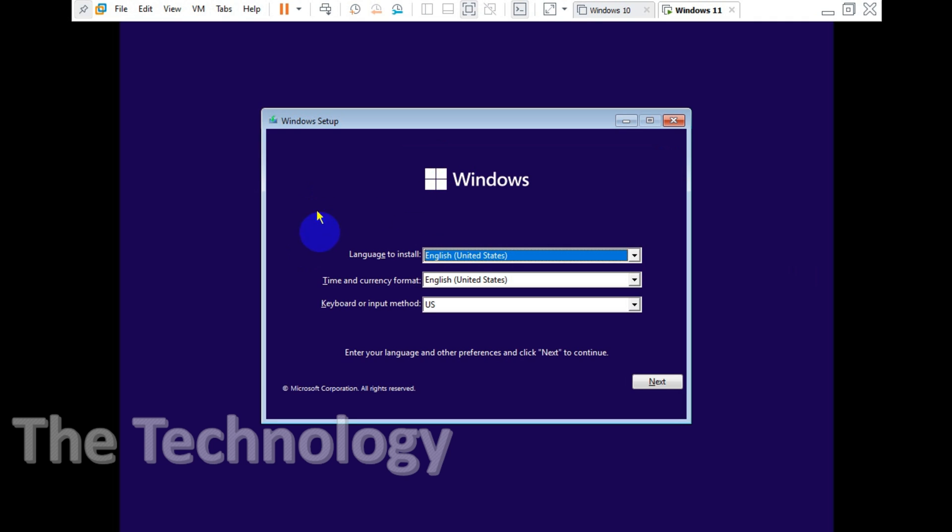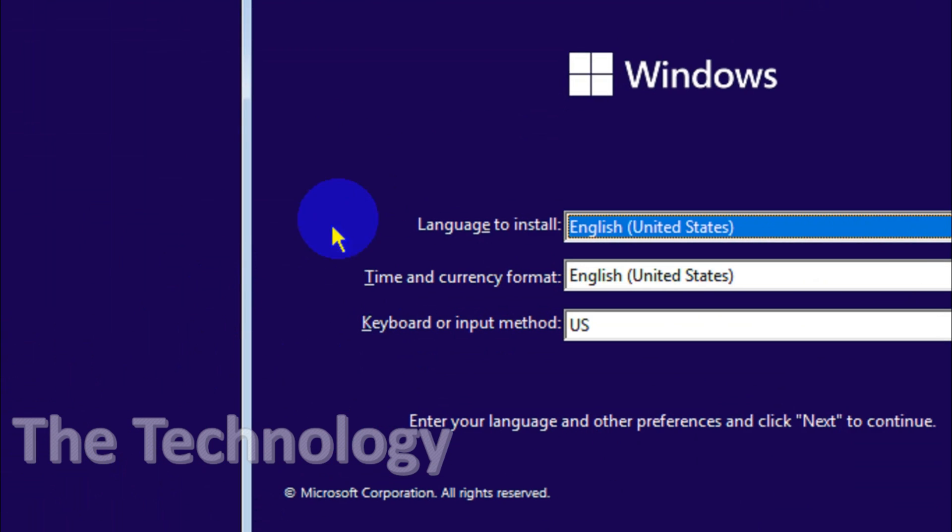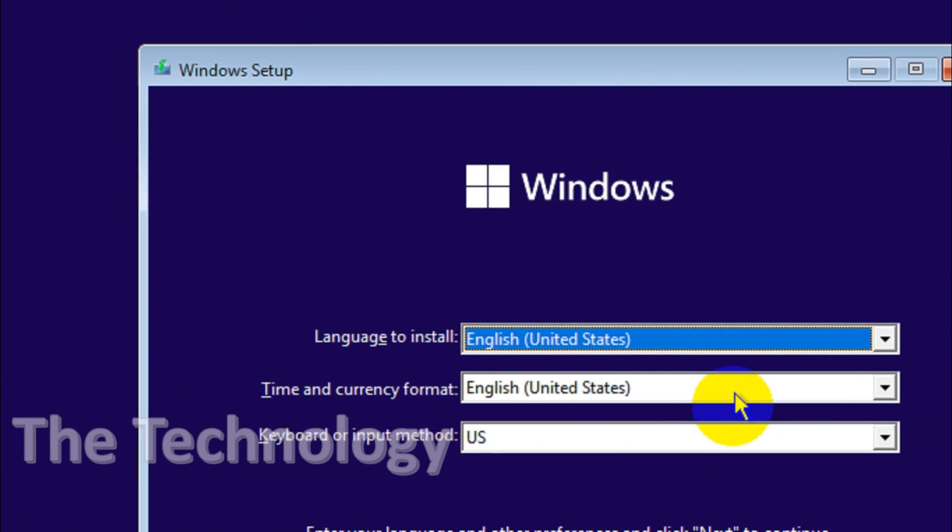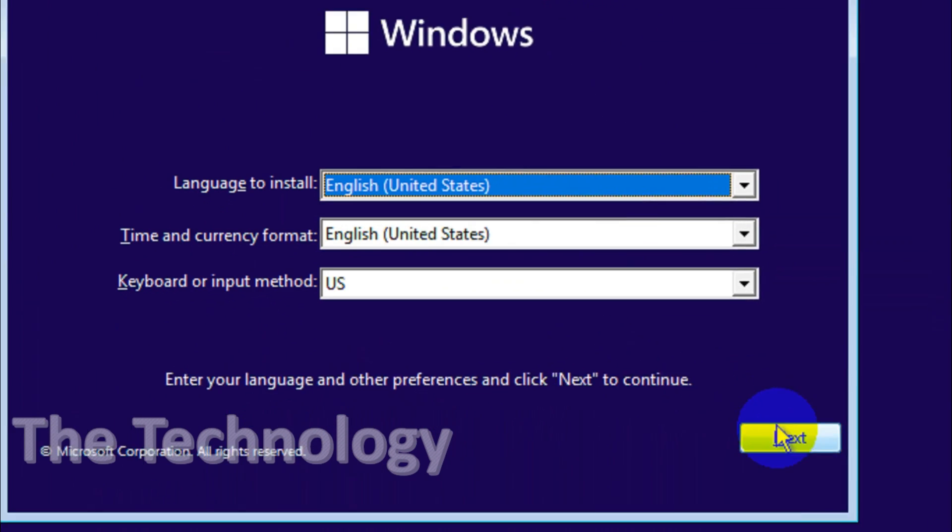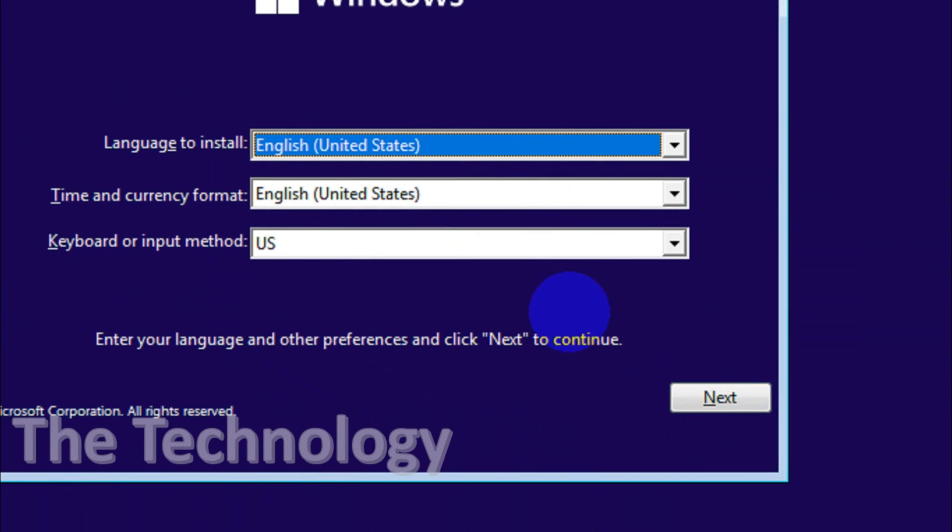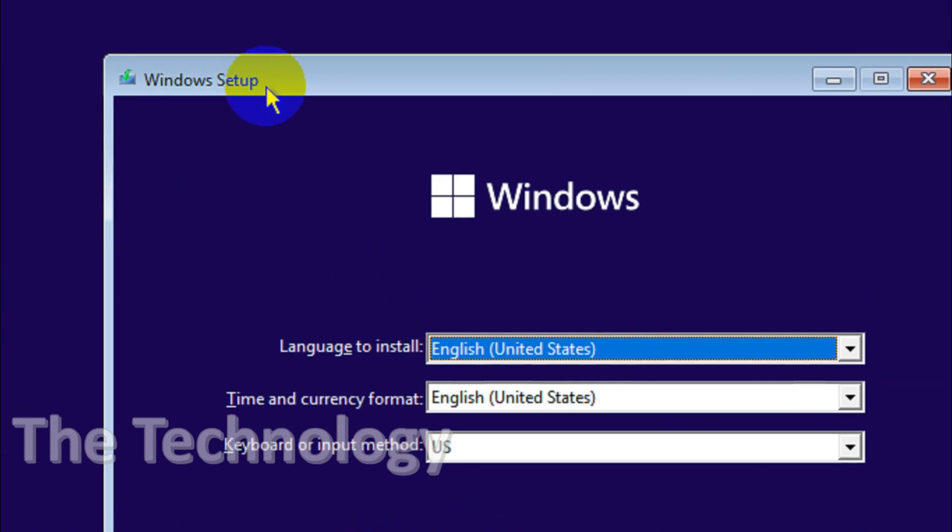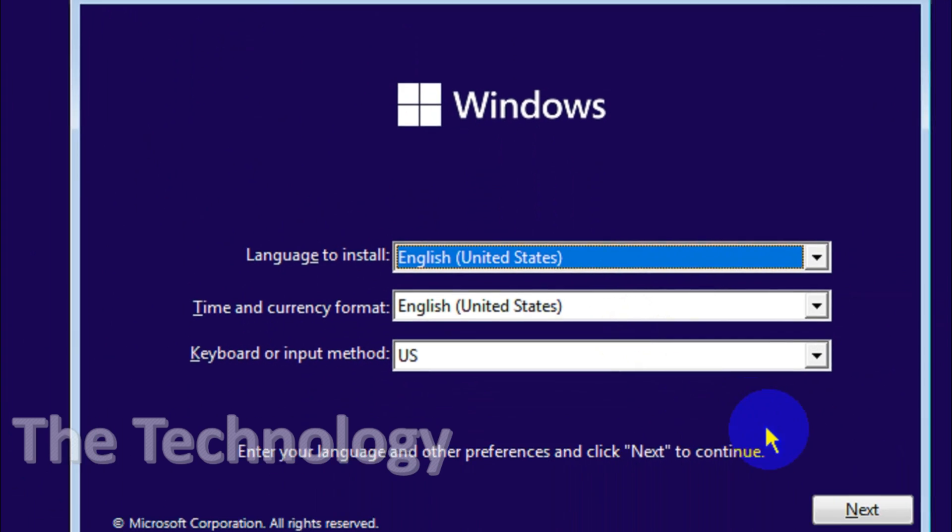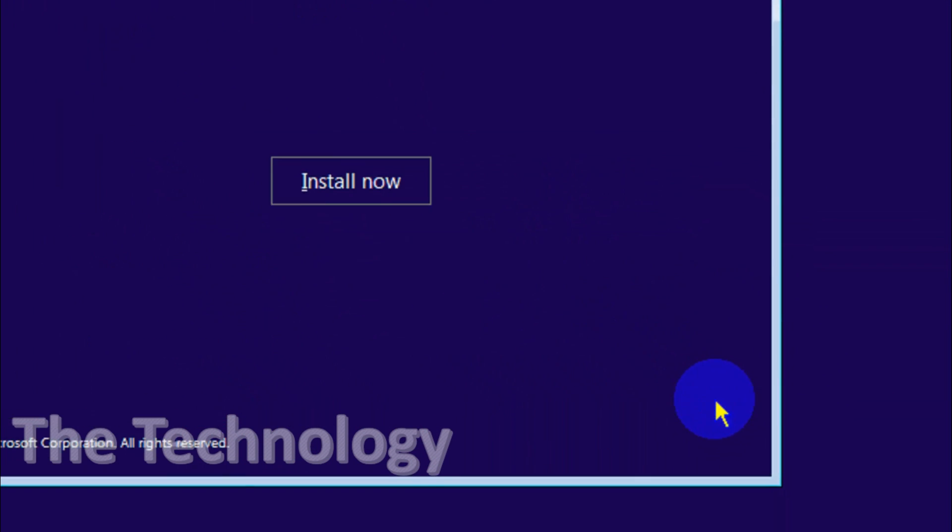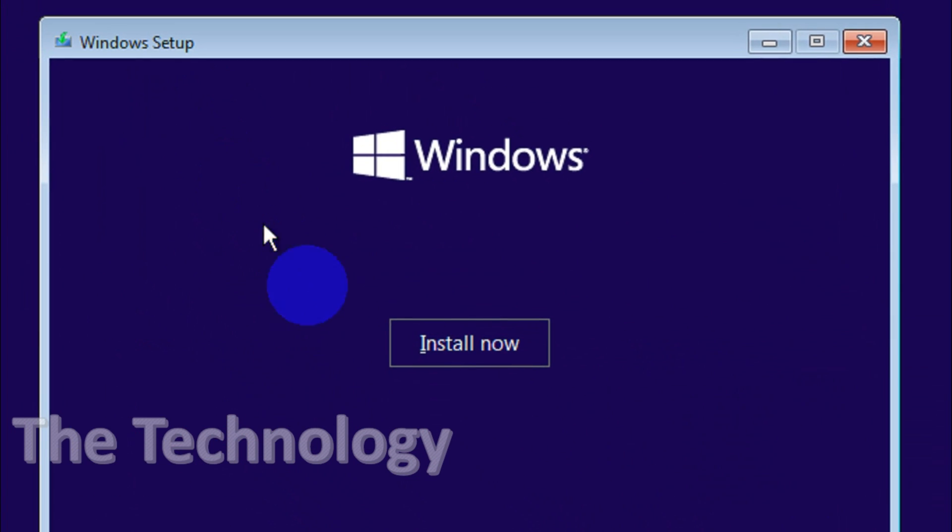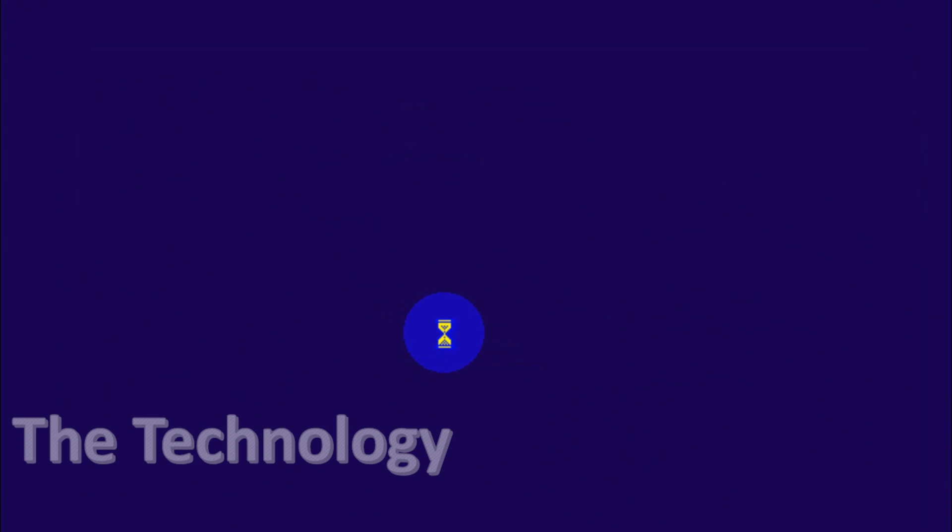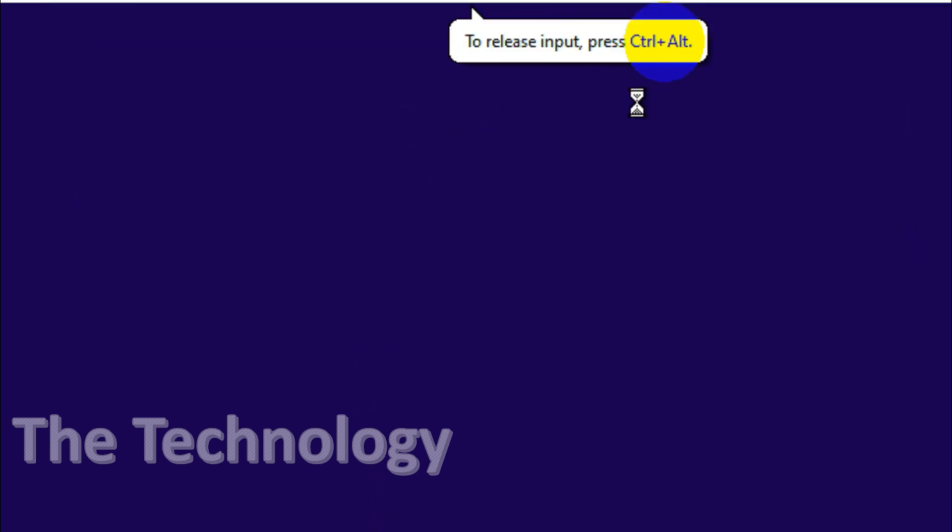Now you will see a screen like this, it's almost similar to the screen that we have seen in Windows 10. I'm gonna choose languages, I'm gonna go with US English and click on install now.